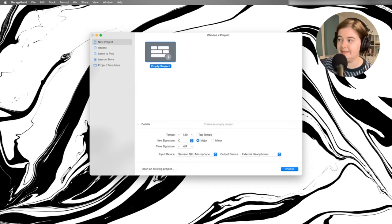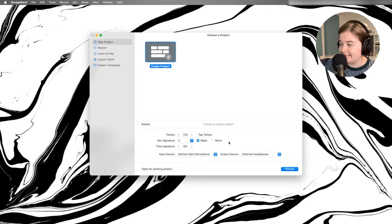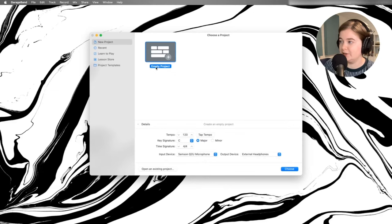And it will open up this screen for us. We have an empty project and all of these settings, we don't need to worry about these right now because we're going to change the settings in GarageBand itself. All we need to make sure is empty project is highlighted and then click the Choose button.